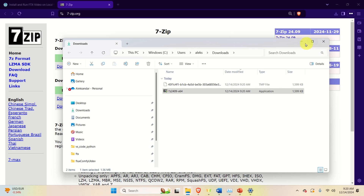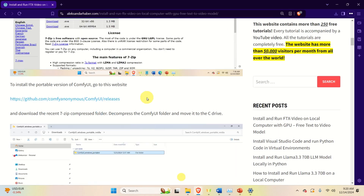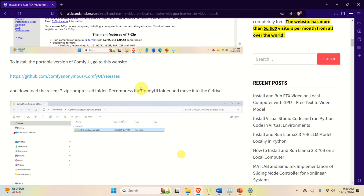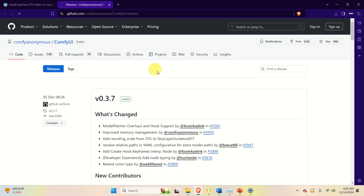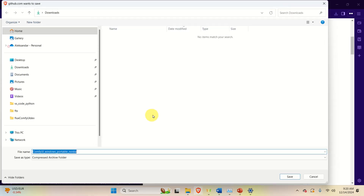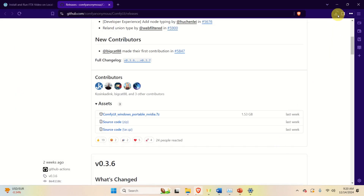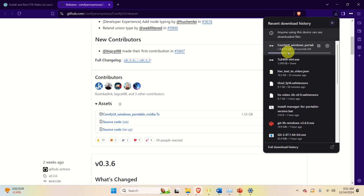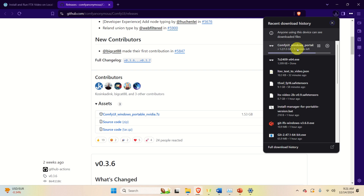Go to the Downloads folder, execute the 7-zip file, install it, and click Close. The next step is to install the portable version of ComfyUI. Go to this webpage, find the installation file, click to download and save it to the Downloads folder. The file is 1.5 GB so it will take a while. This is a portable version of ComfyUI — installation is very simple. We will extract the folder, copy it to our C drive, and then run ComfyUI.